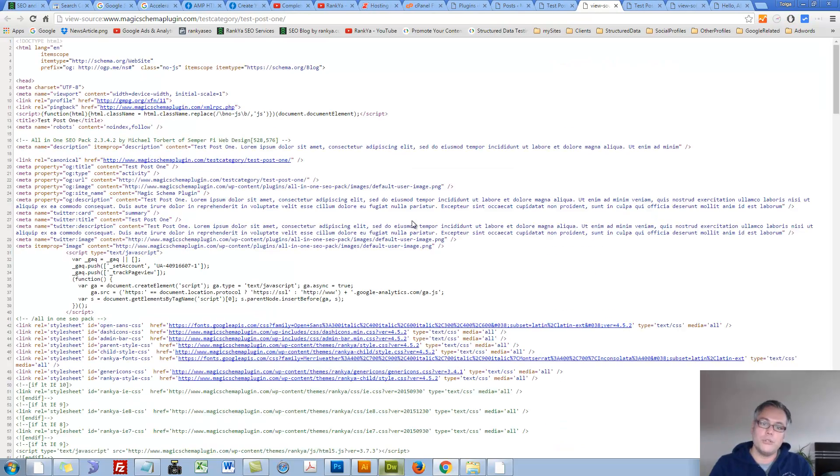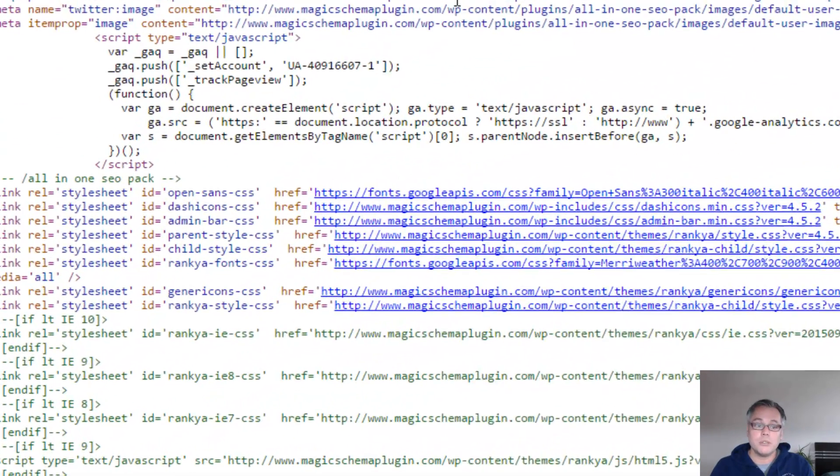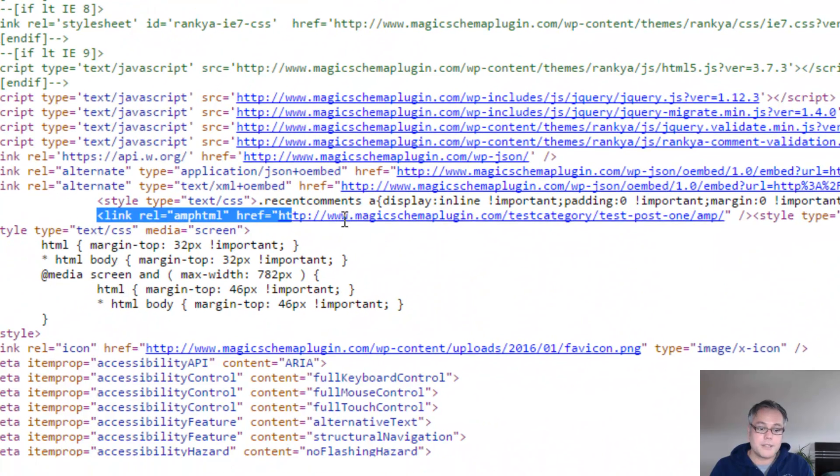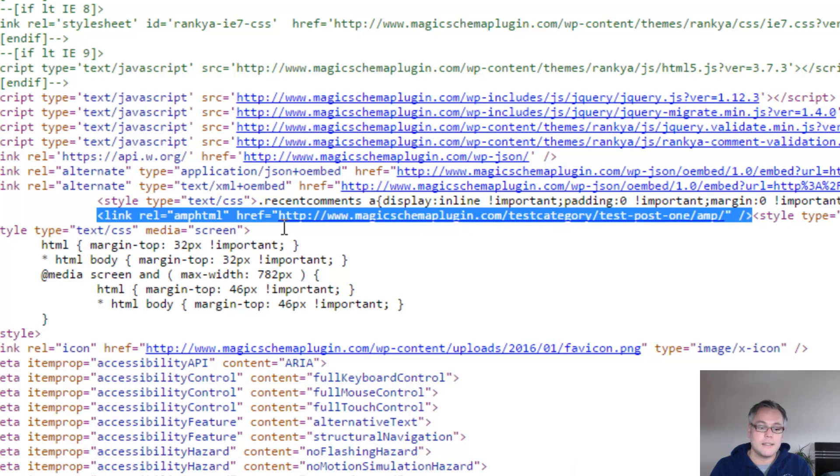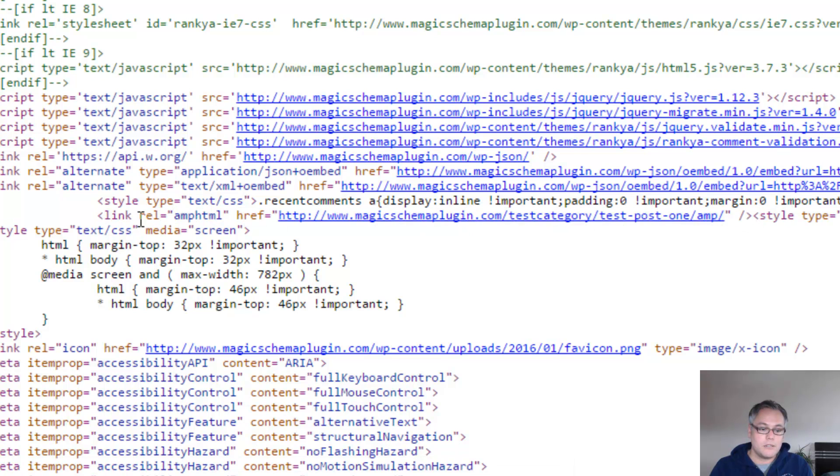Let me press CTRL U on my keyboard and that's what Google wants, as in rel amphtml.